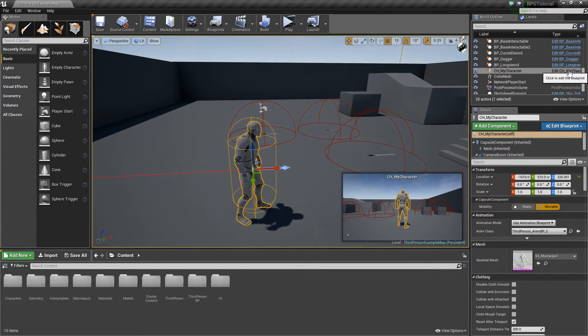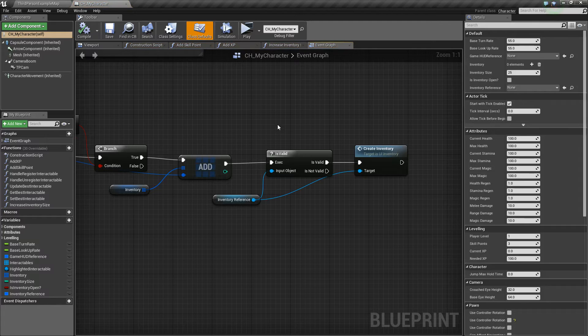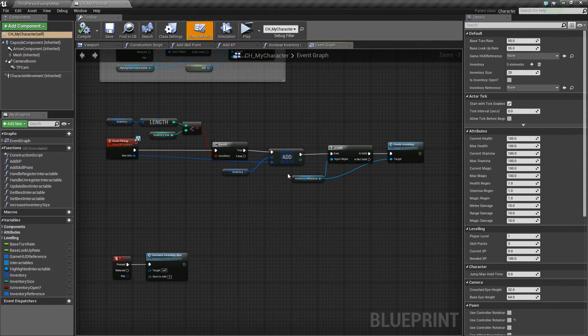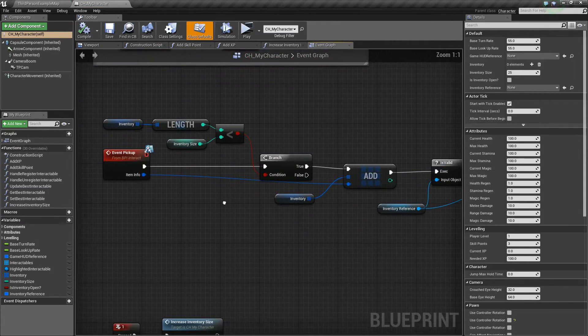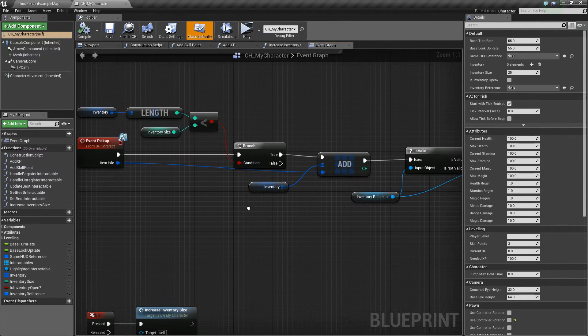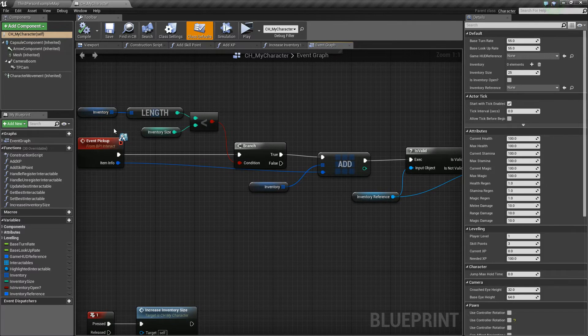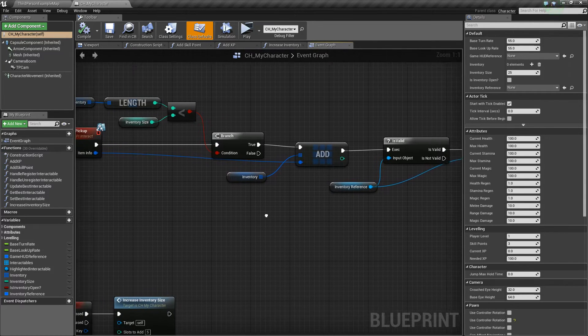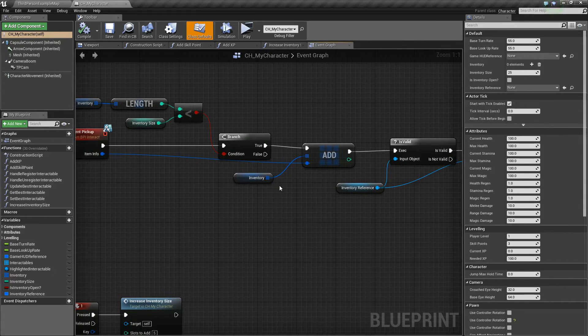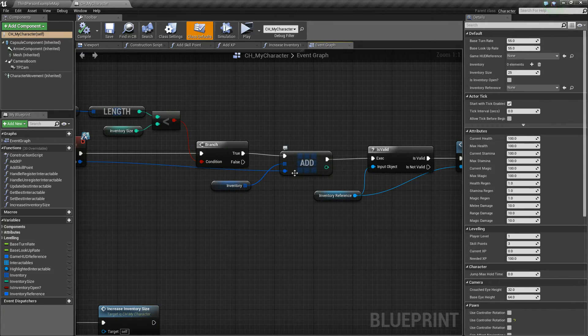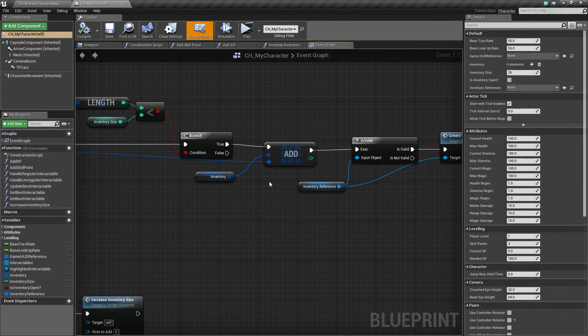So basically go into your character blueprint, and it's going to be this little part right here. We have the event pickup coming through, it checks to see if we have space in our inventory, and then it adds it to the array if we do.